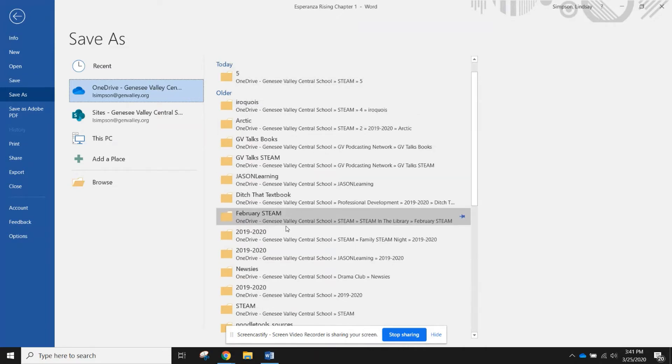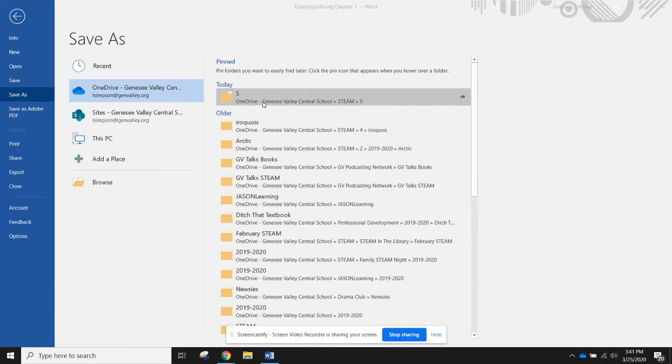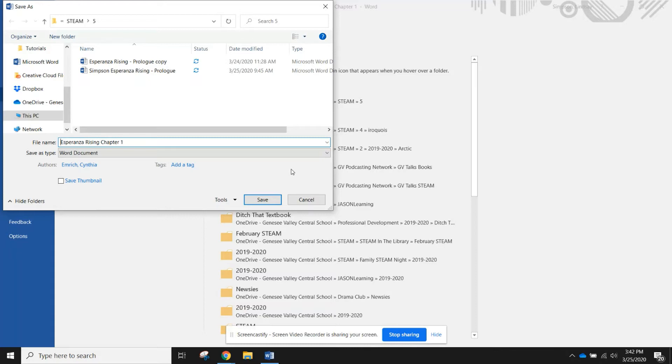So before I start, I'm going to save as, make sure that my OneDrive is selected, and then I can save it in the folder of my choice. So for today I'm just going to save it there. When you save it, you have to add your last name to the document.